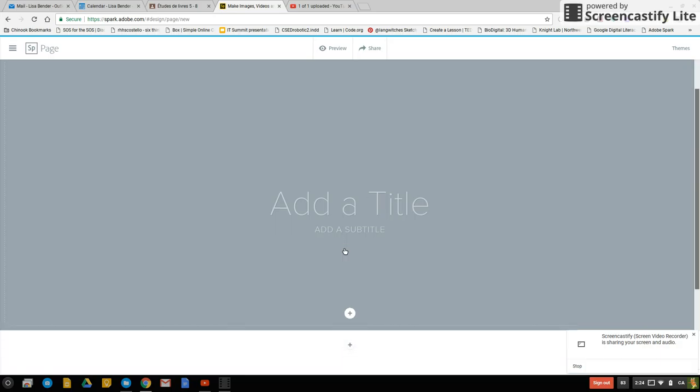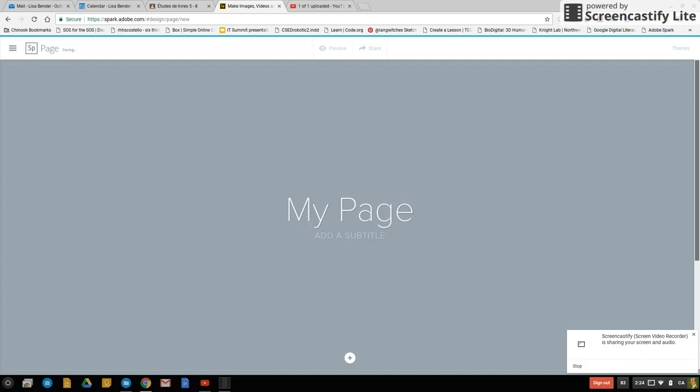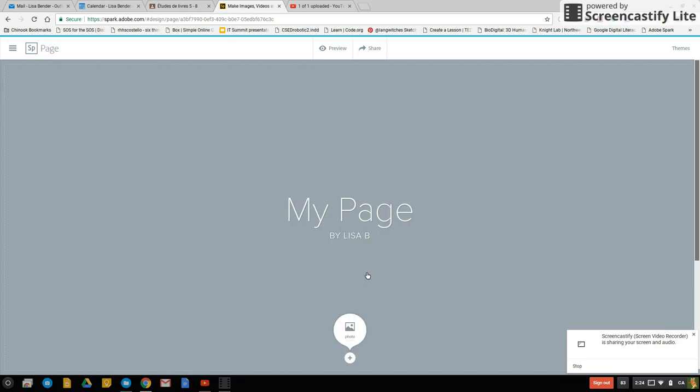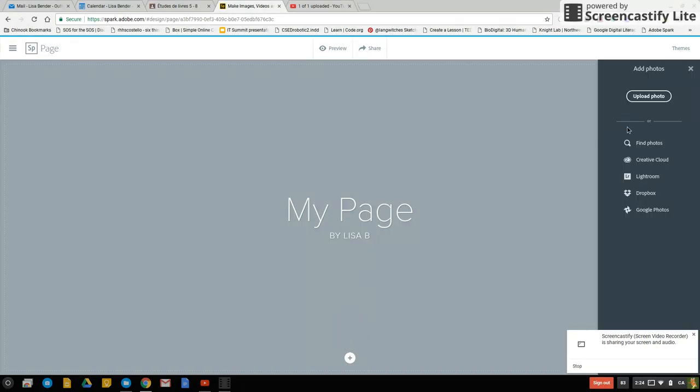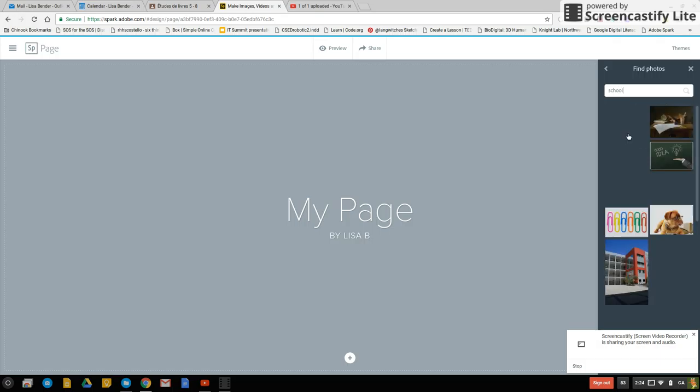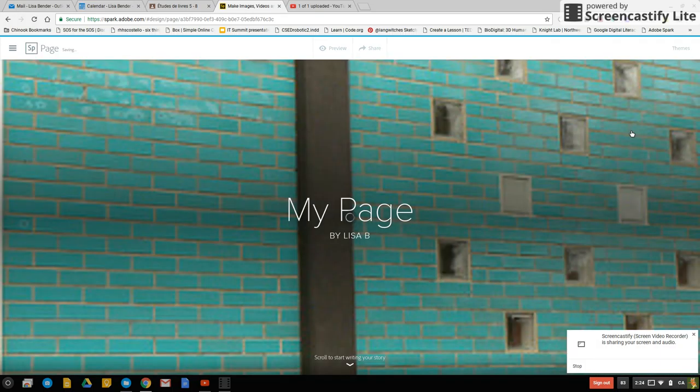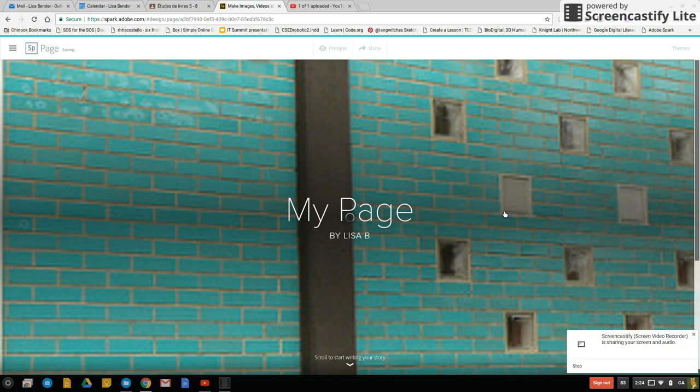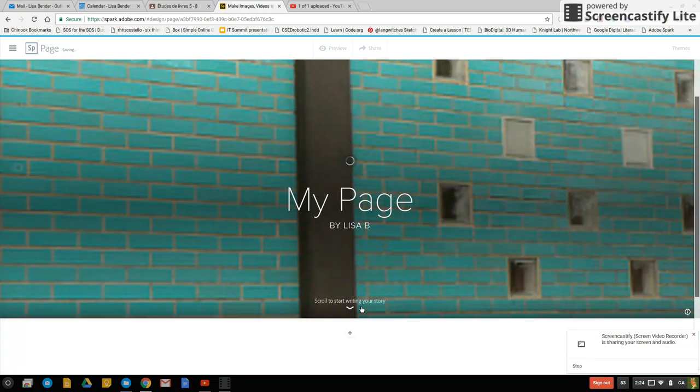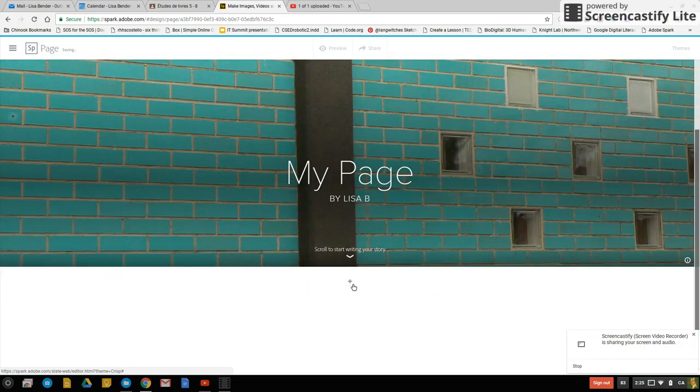So put in your title. So my page. Obviously you would put in more information. We don't want to give away our full name. You can add a photo to the background if you want. And then scroll to start writing your story. I could have done that already to begin with.